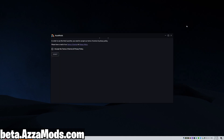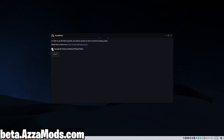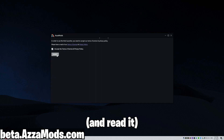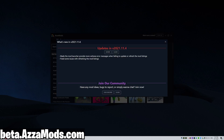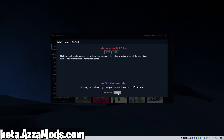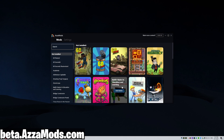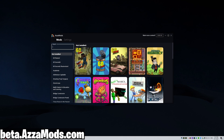It pops up with this. All we have to do is accept the terms of service and privacy policy. Submit, and there we go. Welcome to the mod launcher guys.